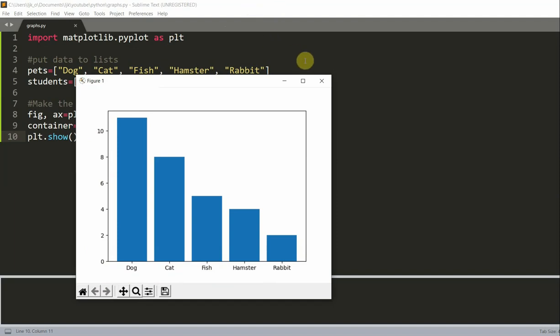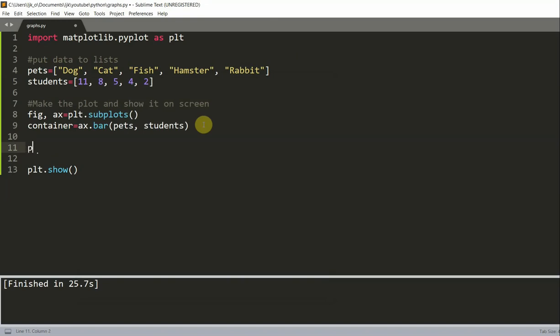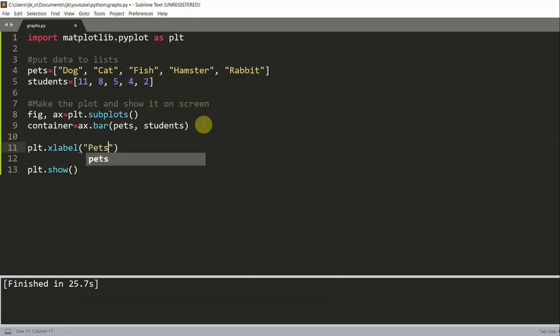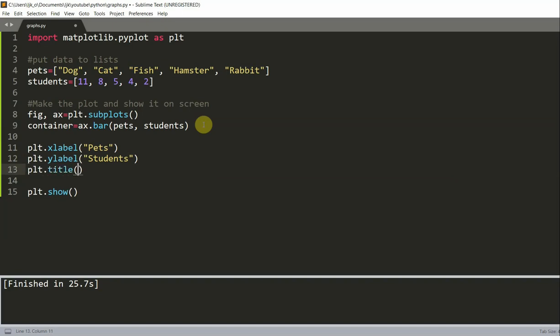We can also label the x and y-axis and add a title to the chart to make it clearer. In order to do this, right above where I write plt.show, I will do plt.xlabel to set the xlabel, and I will set it as pets because it is representing pets. As for my ylabel, this is going to be students, the amount of students that have each pet. And I'm going to set the title, so plt.title, pets survey in class.